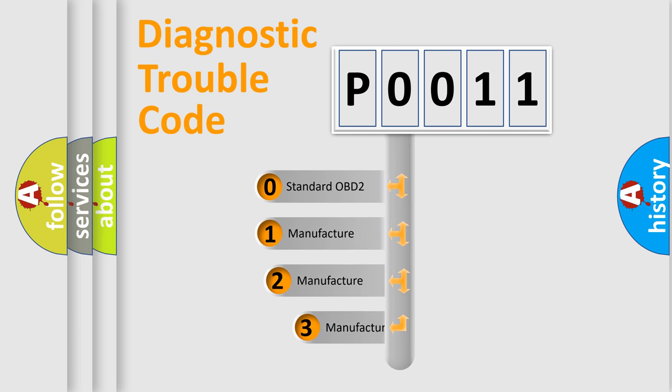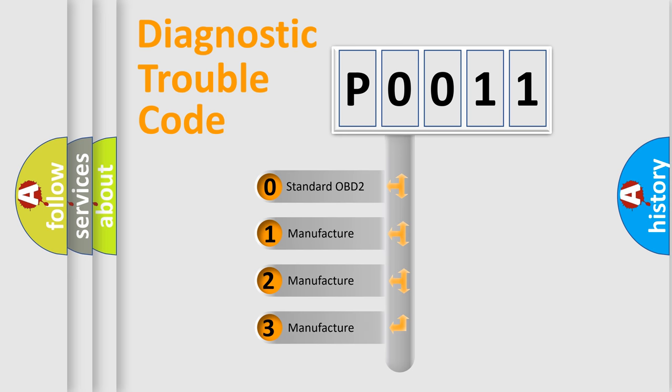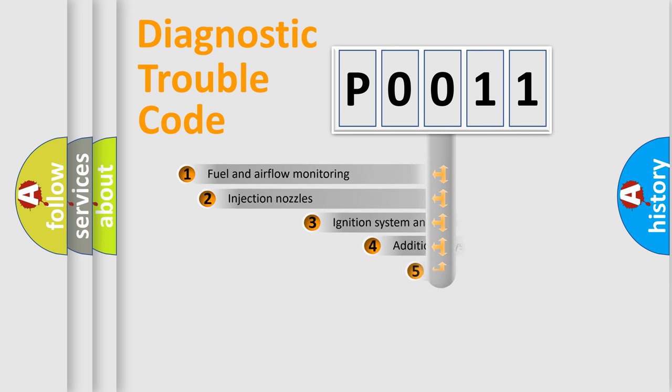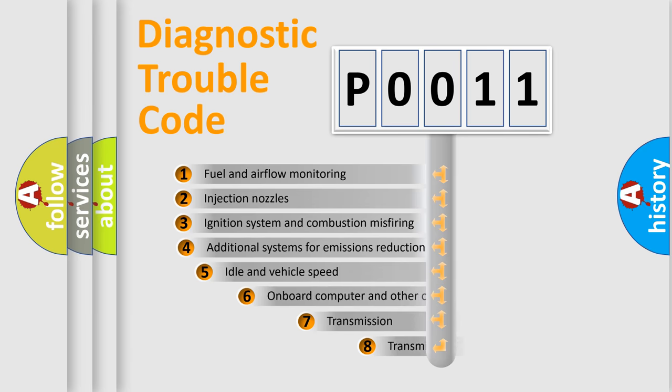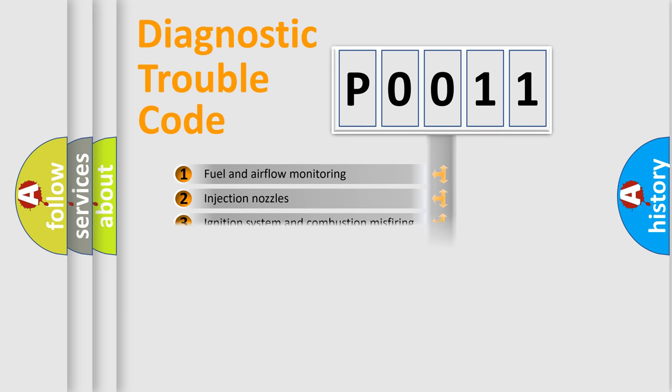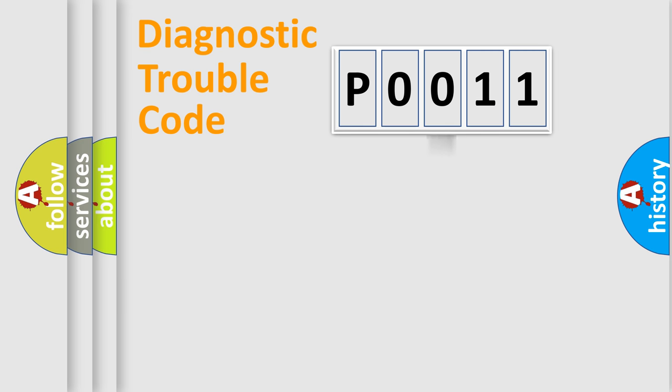If the second character is expressed as zero, it is a standardized error. In the case of numbers 1, 2, 3, it is a more prestigious expression of the car-specific error. The third character specifies a subset of errors. The distribution shown is valid only for the standardized DTC code.